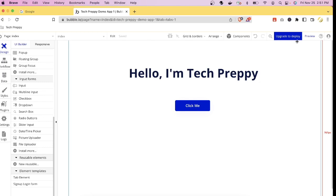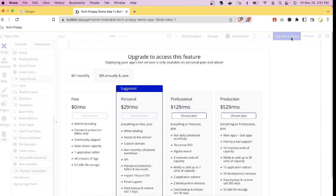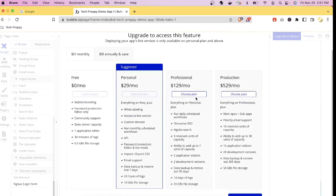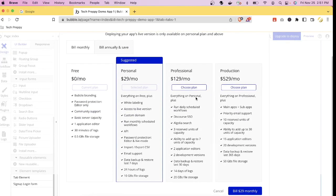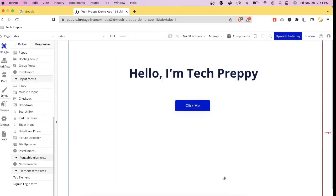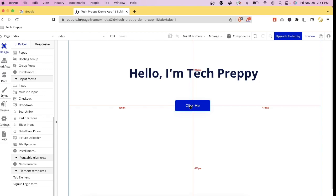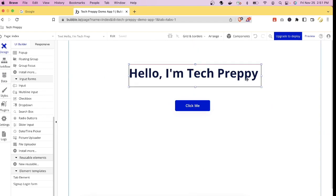If you want to deploy this application to an app store or Google Play, you can click the deploy button — however, it says 'Upgrade to Deploy.' Deploying requires selecting a plan, such as the $29/month Personal plan, which is when you'd need to enter your credit card details.